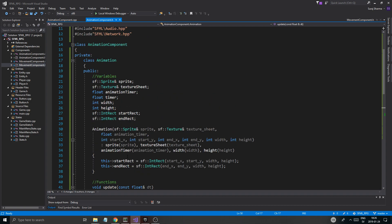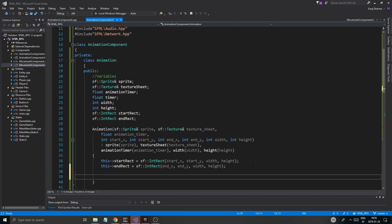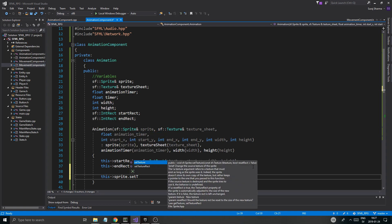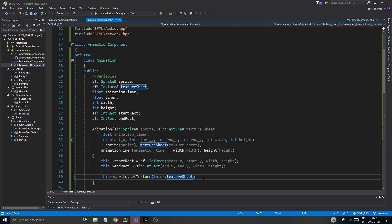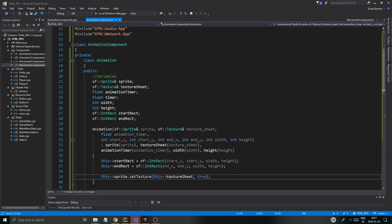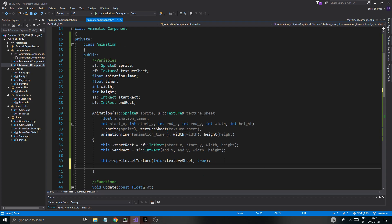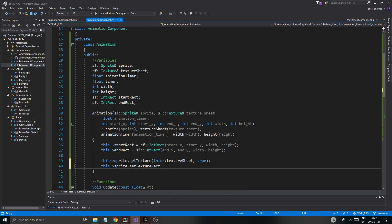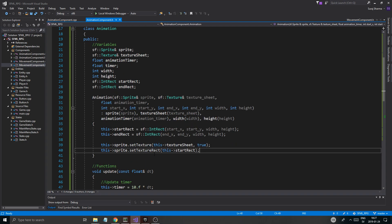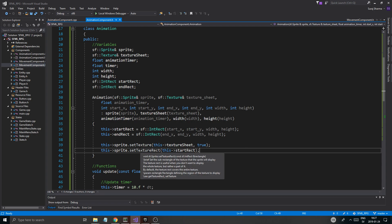Now we can operate on the sprite. First, I'm going to say this->sprite.setTexture(this->textureSheet) with true to reset the rectangle, so it should be the full rectangle of the whole sprite in case there's some error. Then sprite.setTextureRect(startRect). That makes it a lot easier. Now we have our start_rect and our texture beautifully set.